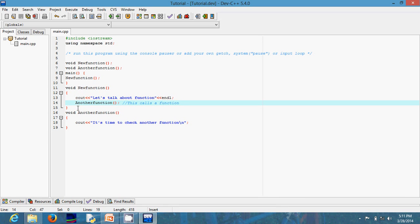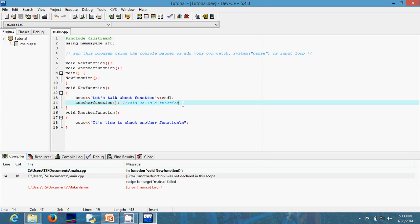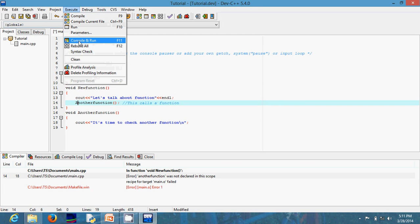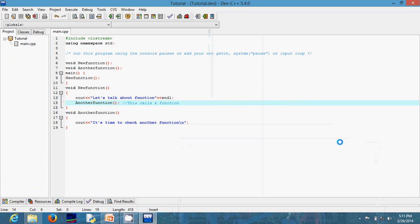Another thing to note is that C++ is case sensitive. That means if I'm calling this function and I use a different case from what I defined — for example if I used uppercase there and I change it to lowercase here — the compiler will definitely flag an error message. Let me try that. You can see the compiler doesn't like it at all. If I change it back to the correct case and run, I get back the correct result.